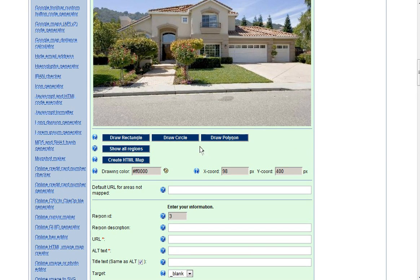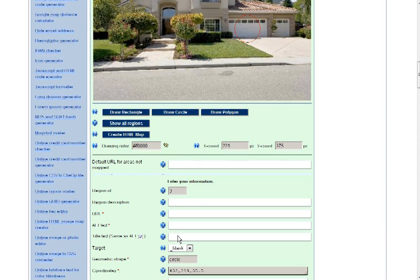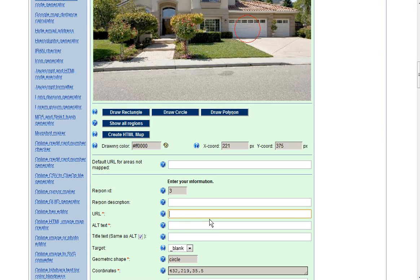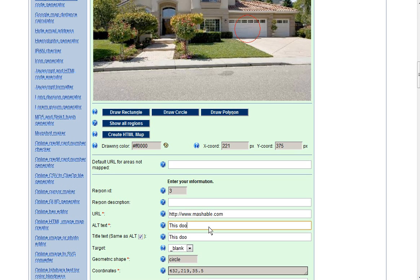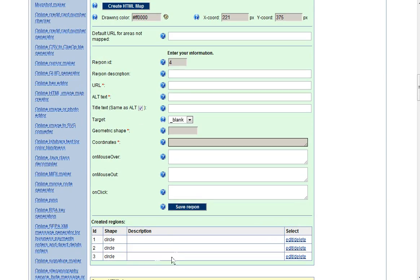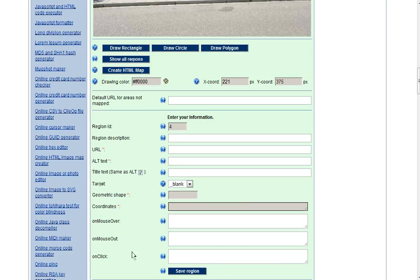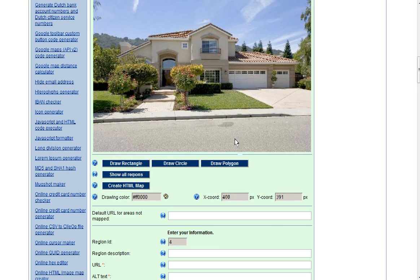And we'll just do one more. We'll do it around the door here. And we'll link this one to, let's say, Mashable.com. This door is clickable. And save. So we have three. You can keep going with these if you like, but I'm just going to do three to show you how it works.